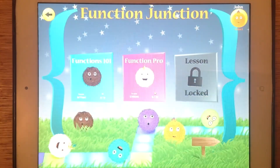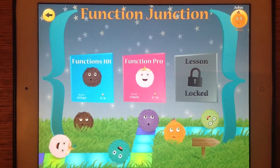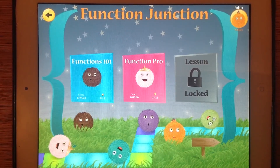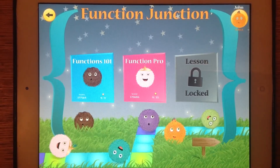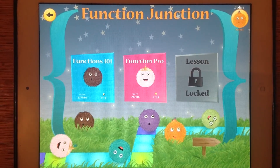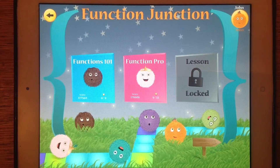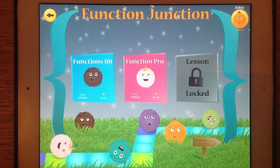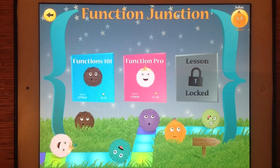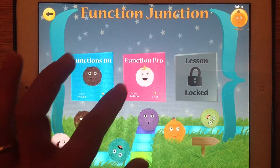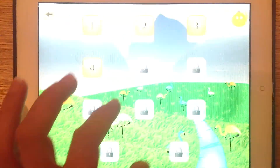This is using something called Functions to enable you to basically write less code. In that way, it's got similarities with loops. So I've already started this level.